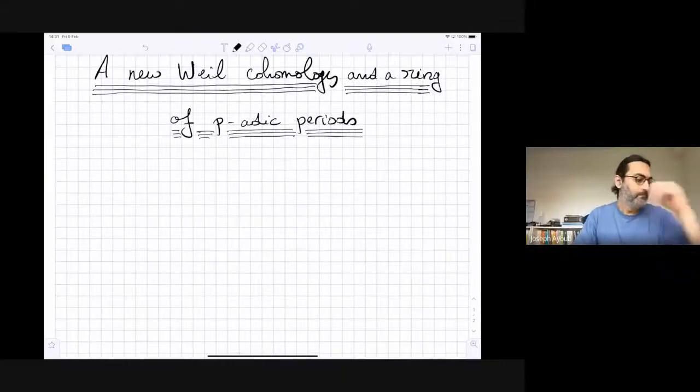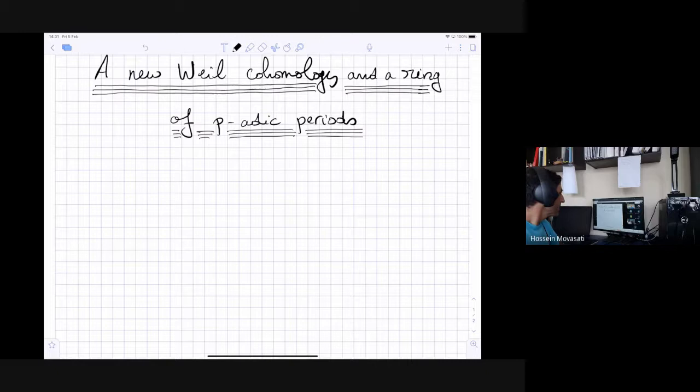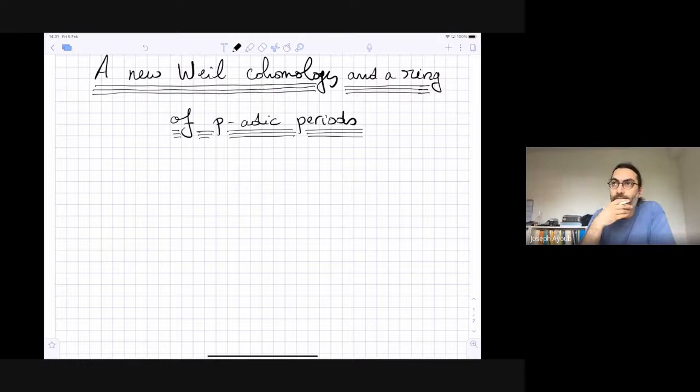Welcome to the Geometry, Arithmetic and Differential Equations of Periods seminar. Today it's a great honor to have Joseph Ayub, who is going to talk about the new Weil cohomology and the ring of periodic periods.